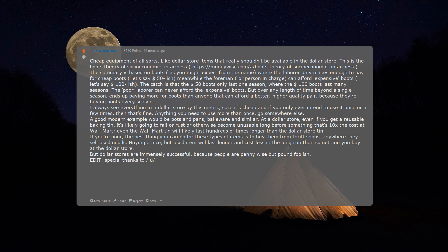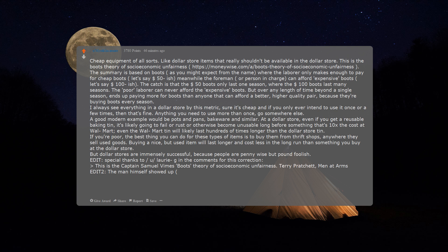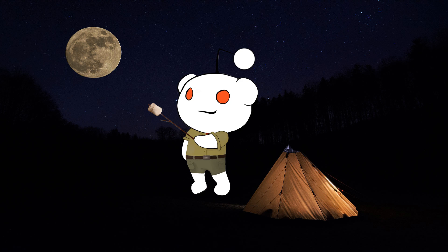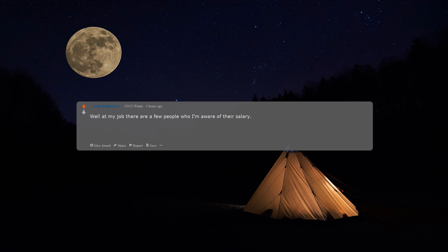Edit: special thanks to you, Laurie G, in the comments for this correction. This is the Captain Samuel Vimes Boots Theory of Socioeconomic Unfairness, Terry Pratchett, Men at Arms. Edit 2: the man himself showed up, or at least someone with his name as their username, Redditor for one year. Duke Samuel Vimes.